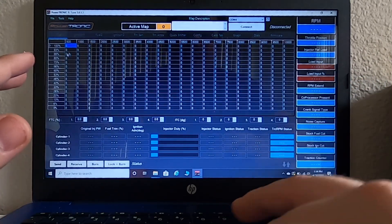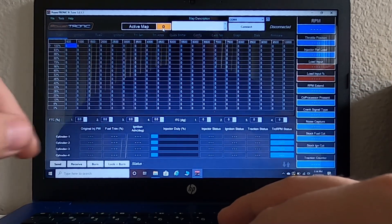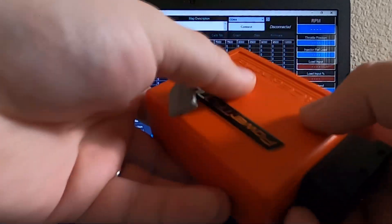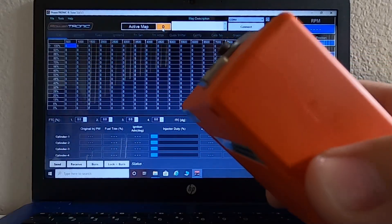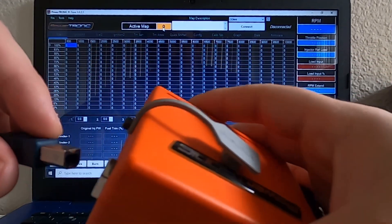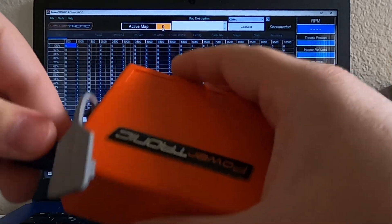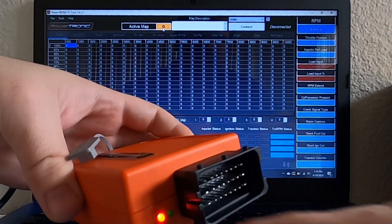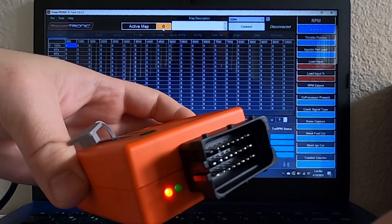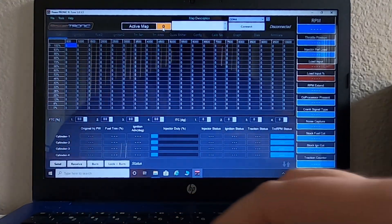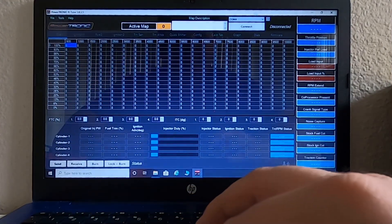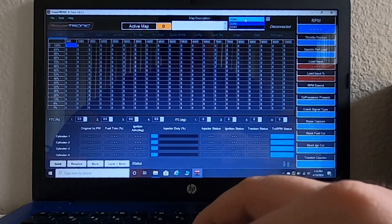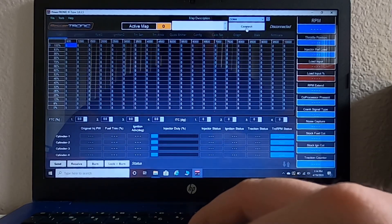Right now it says active map zero because we don't have our device plugged in. So what I need to do is plug this in. Once I plug it in, I get a little status LED right there. Up here, I need to hit...